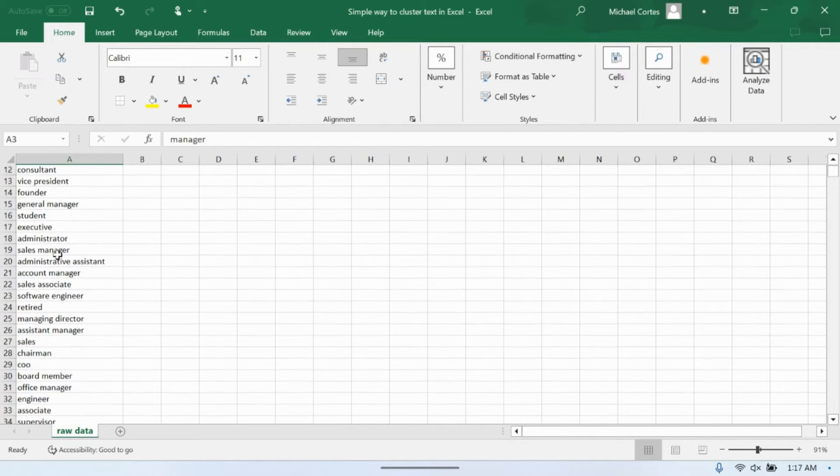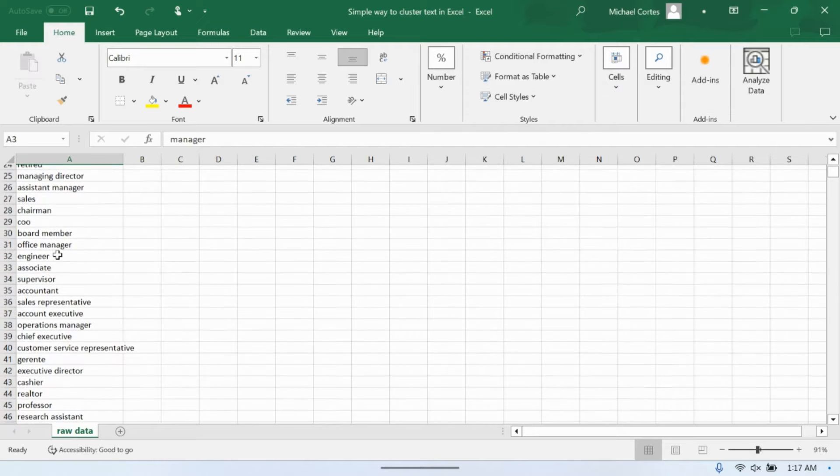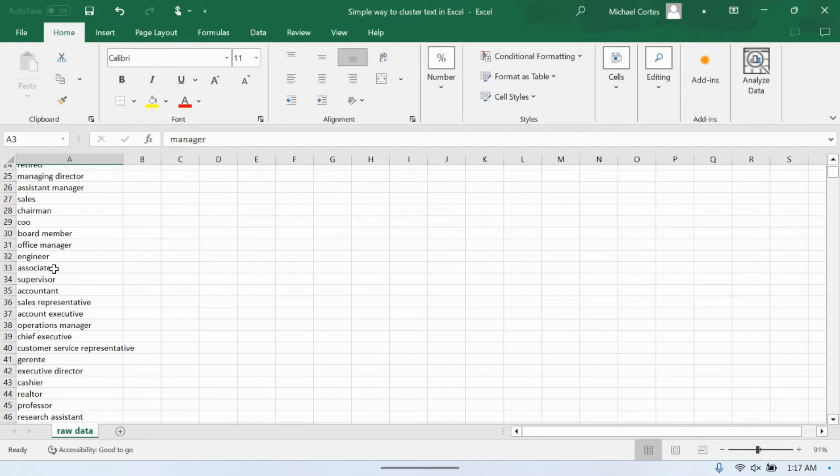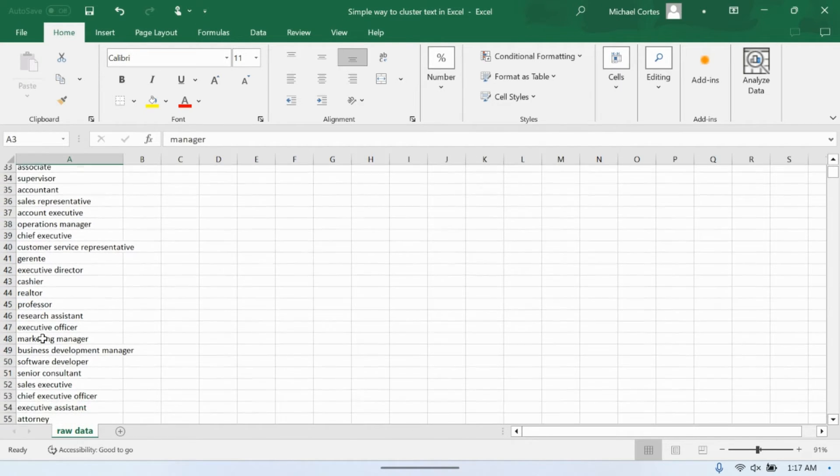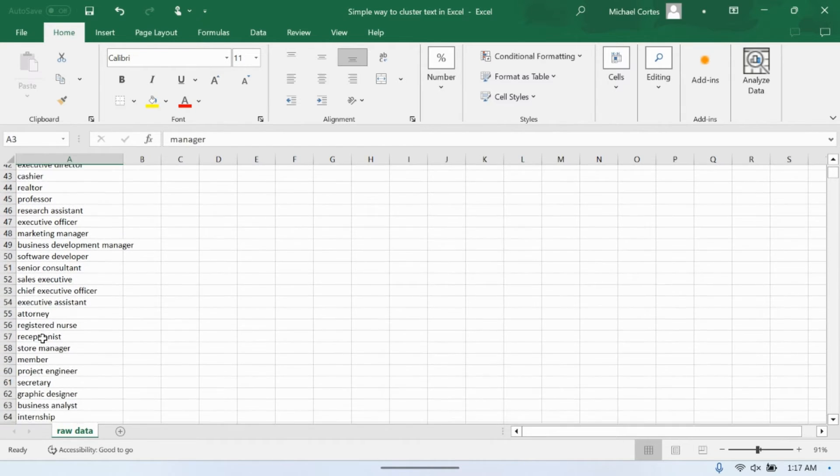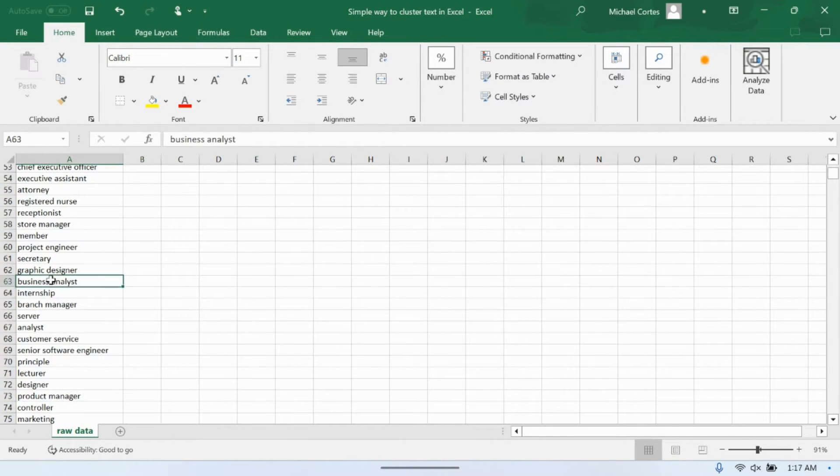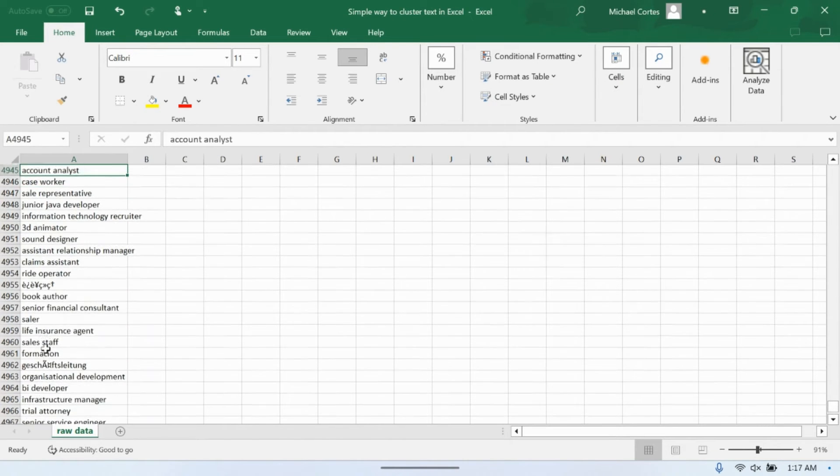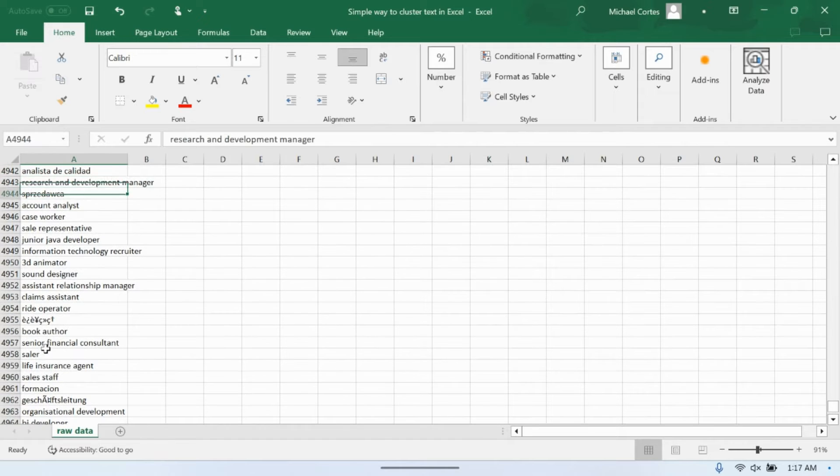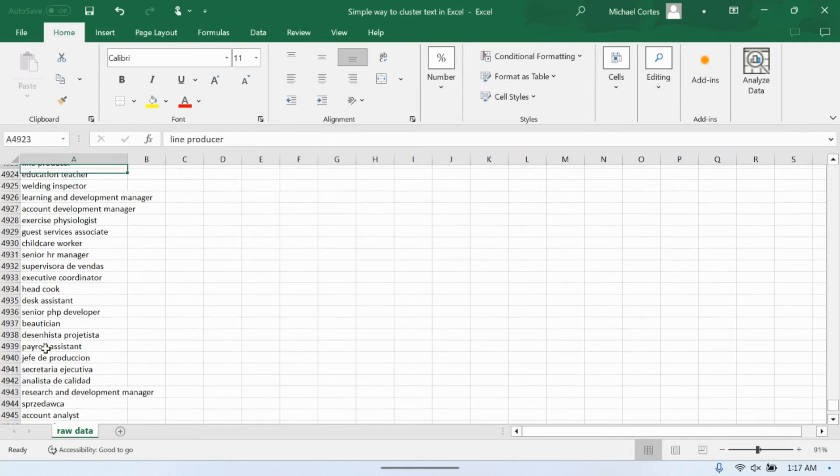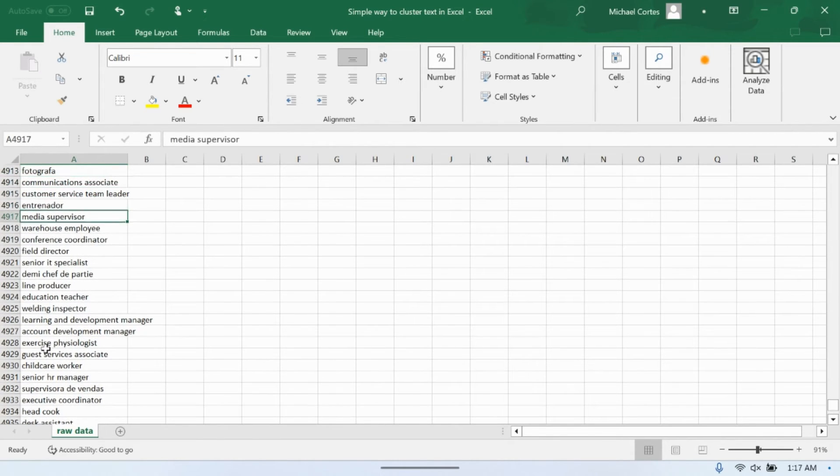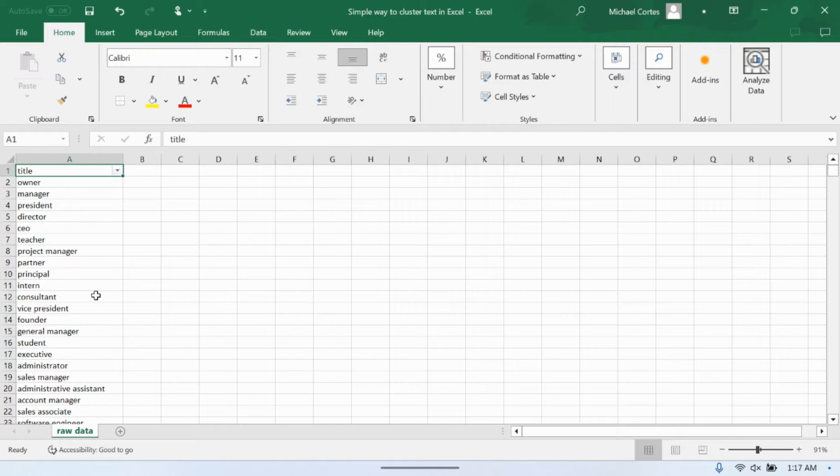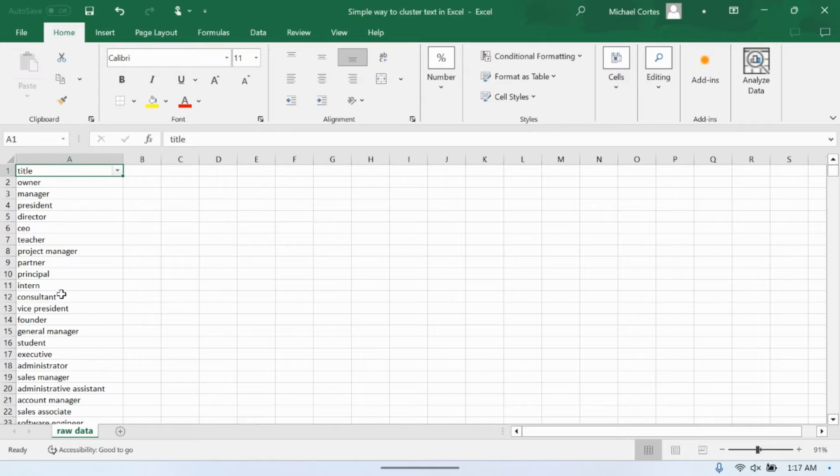And these are just kind of free text fields that were entered in some database. Oftentimes, at least when I've worked with such data, it comes with a lot of variations. Maybe there's typos in the text. Maybe two jobs are obviously the same, but they're written differently. So this list is roughly 5,000 or exactly 5,000 job titles. They come with all kinds of different variations, different ways of saying things, different ways of listing the job title out.